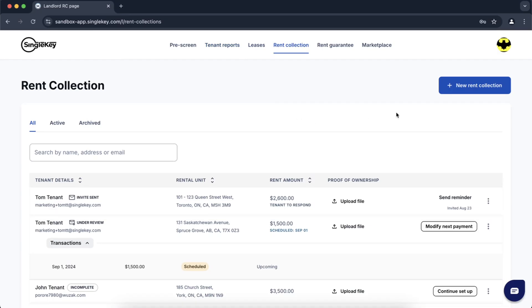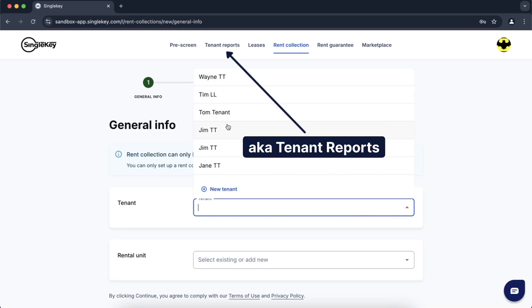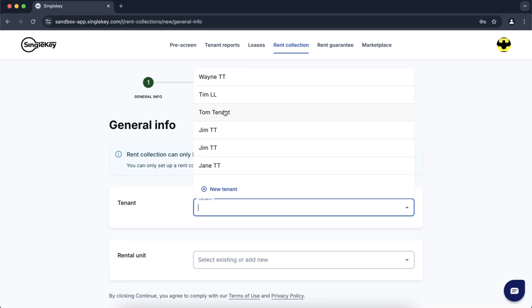We're going to set up a new tenant today called Tom Tenant. Let's click over on new rent collection. You can create a new tenant if you haven't already done so. All the tenants that you see in this list are tenants that have already been pre-populated with the information they filled out on their rental application and credit score that you've already pulled. In this case we'll use Tom Tenant.